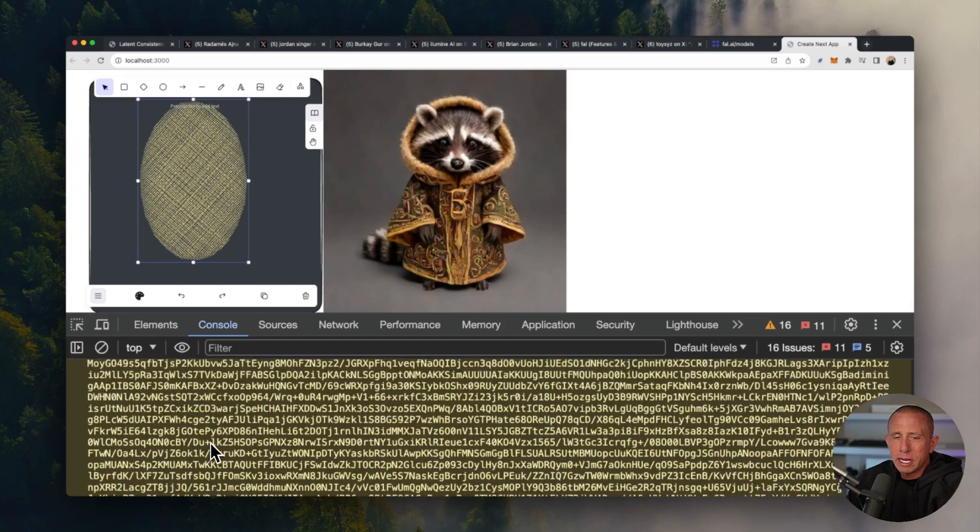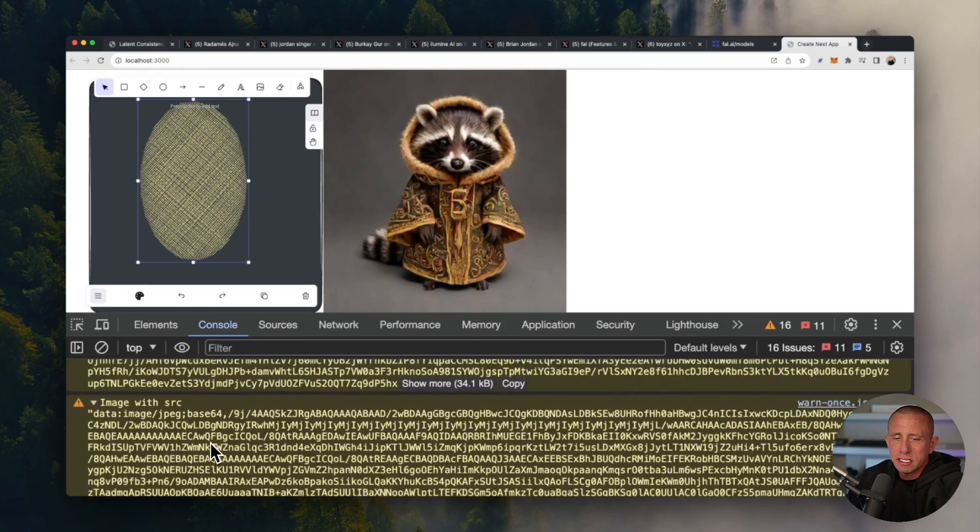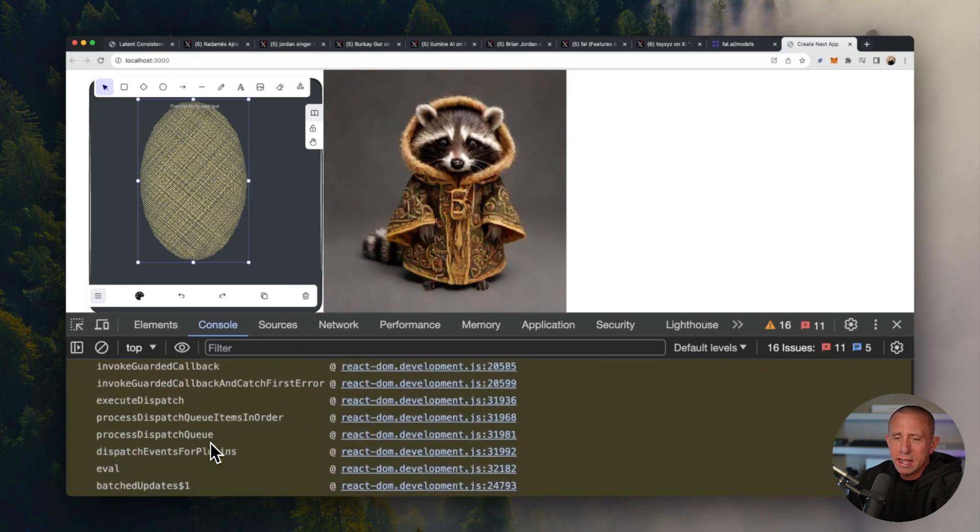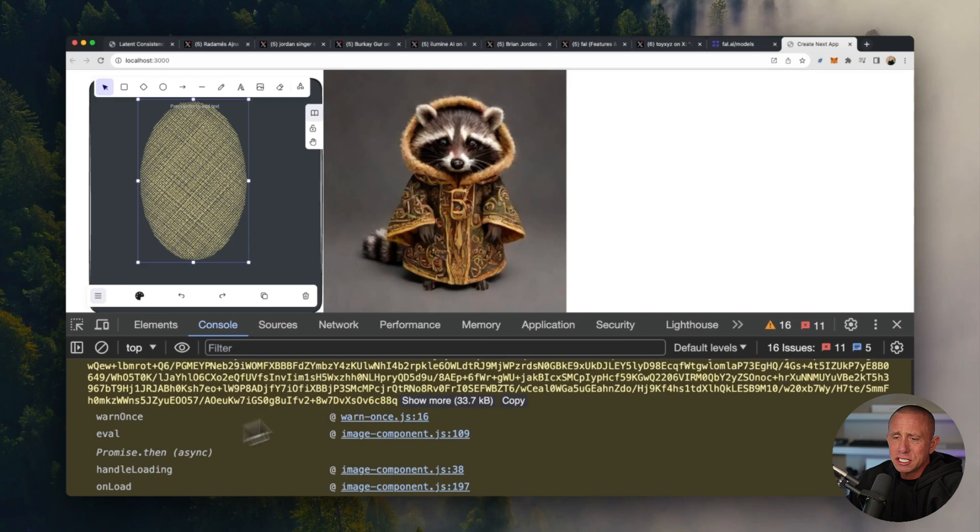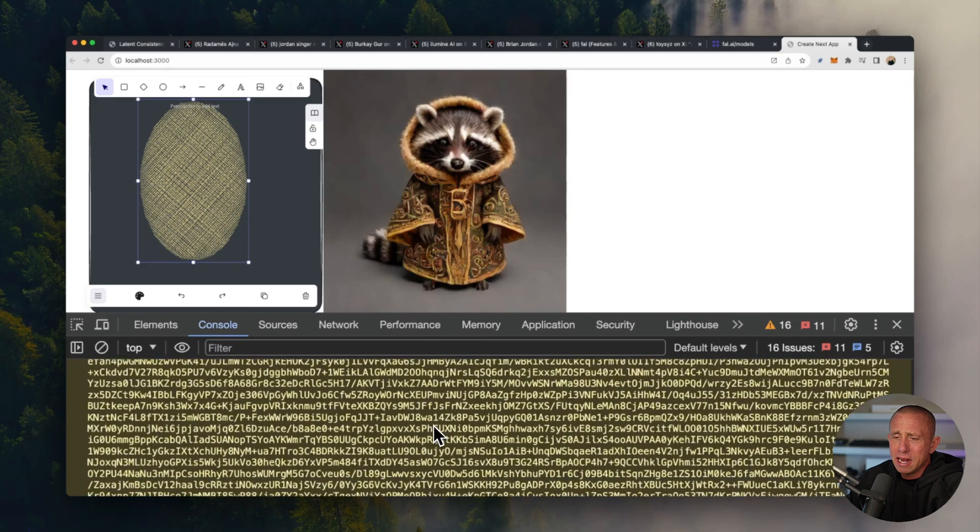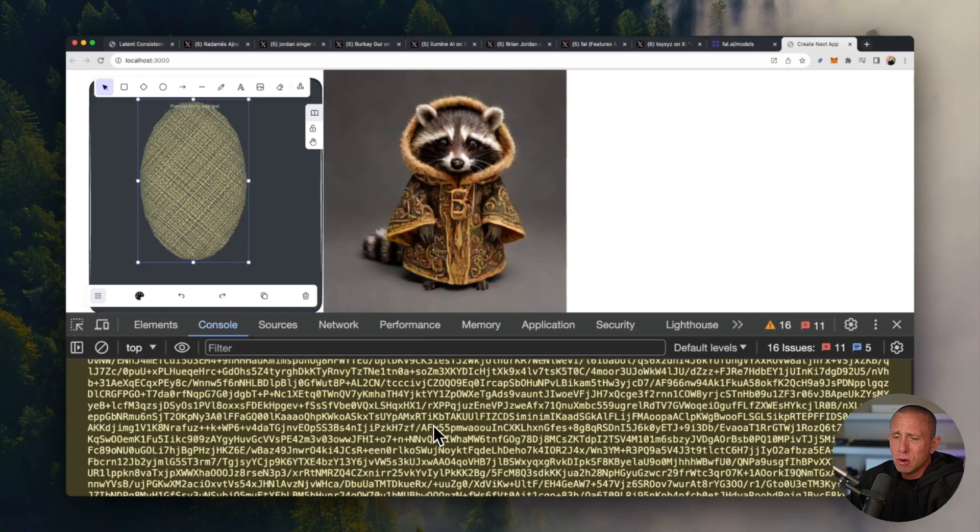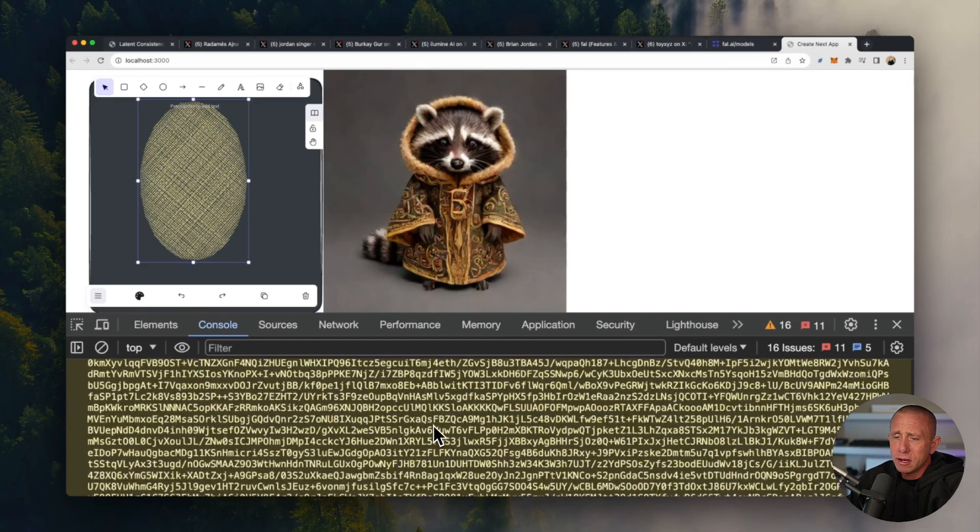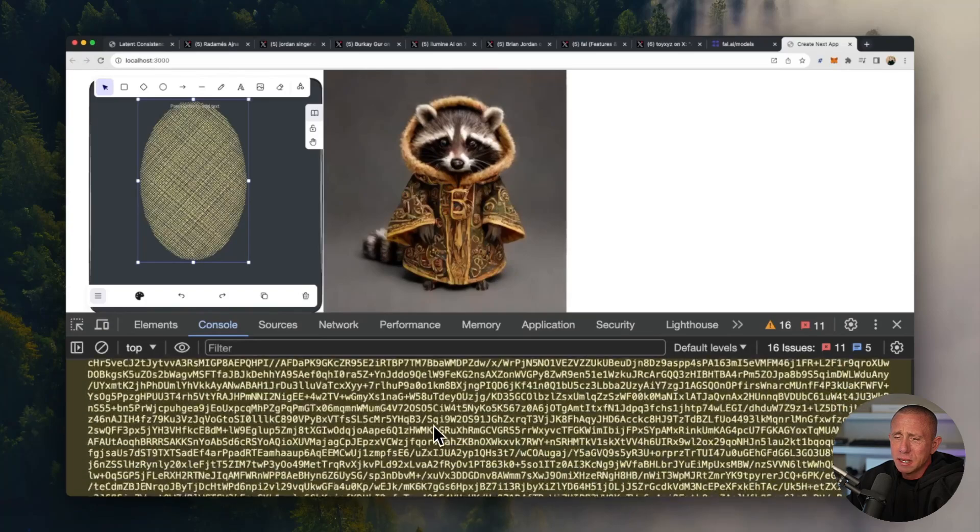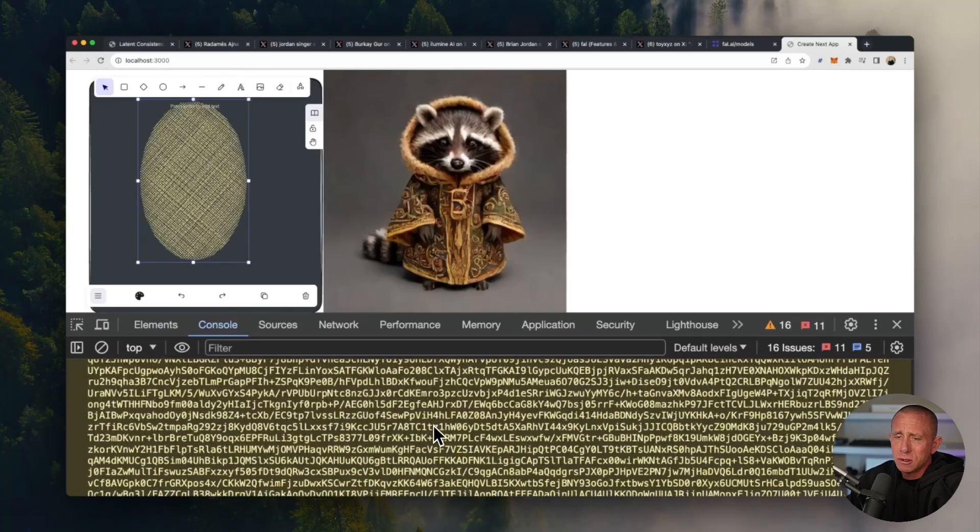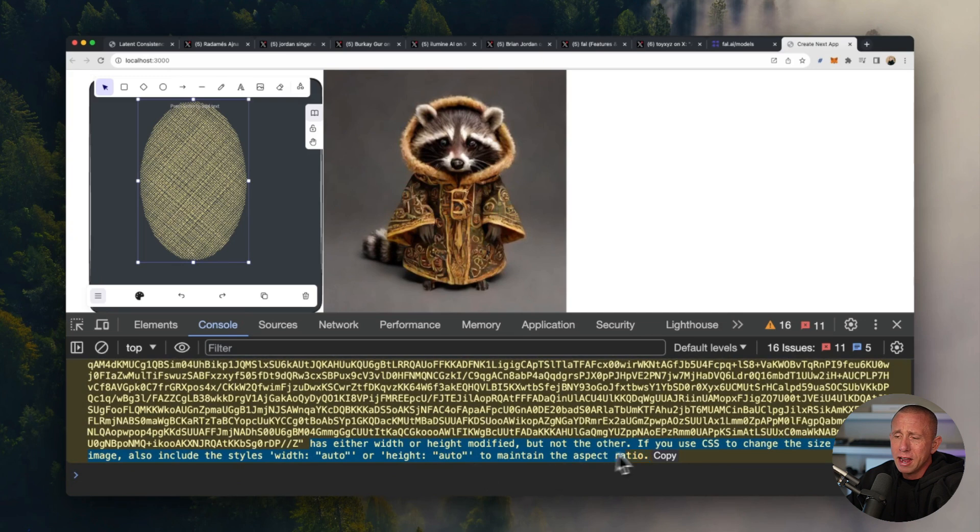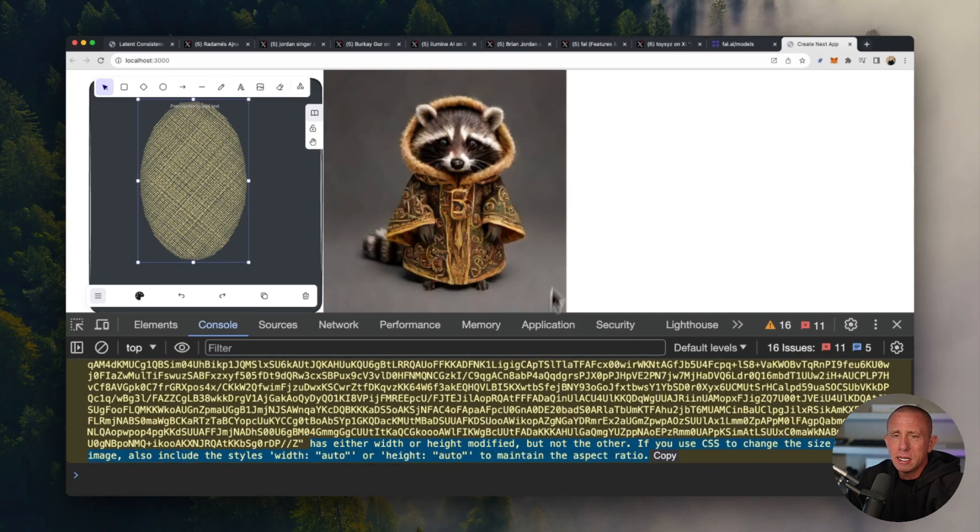And you might notice here, we're getting this warning that is Next.js specific. If we scroll down here, we'll see that it has something to do with the dynamic width and height. We're not going to debug that right this second, but should be hopefully a somewhat simple fix.